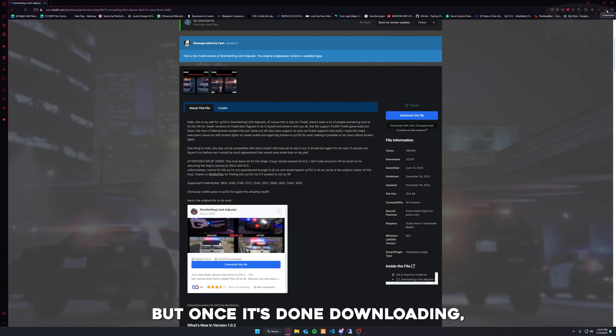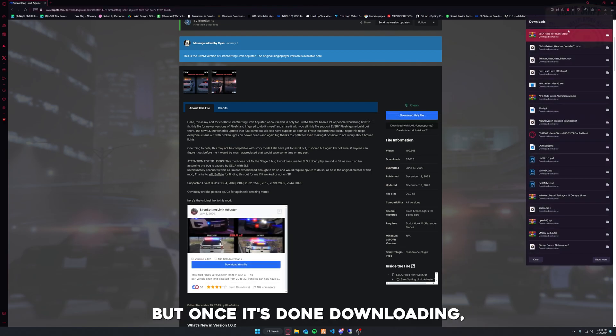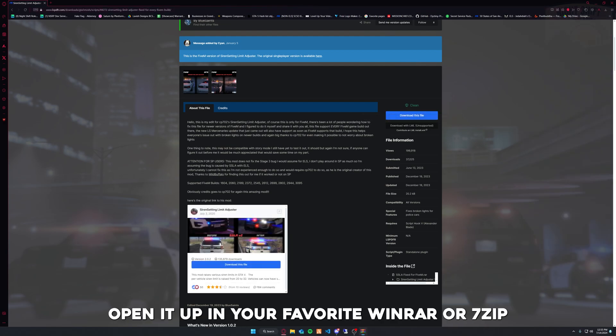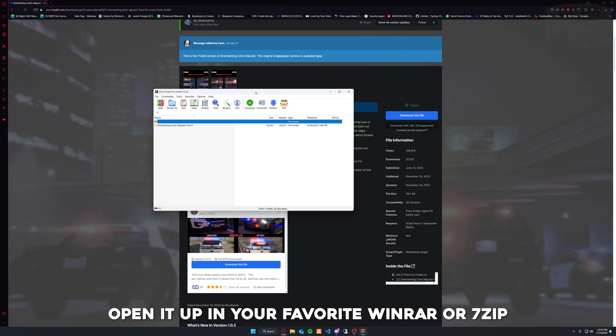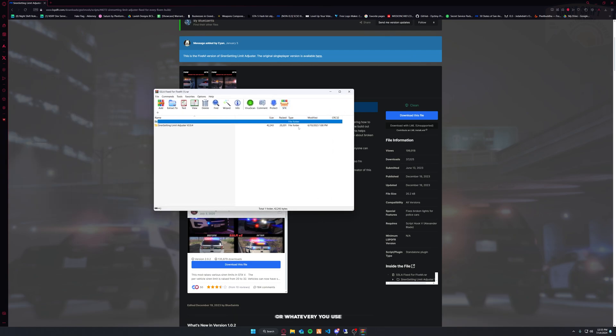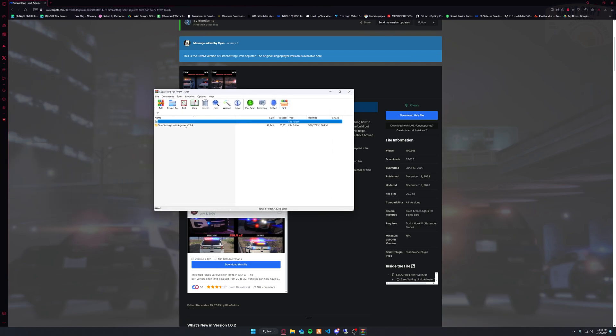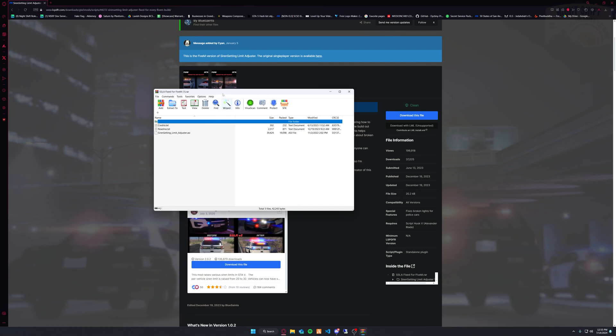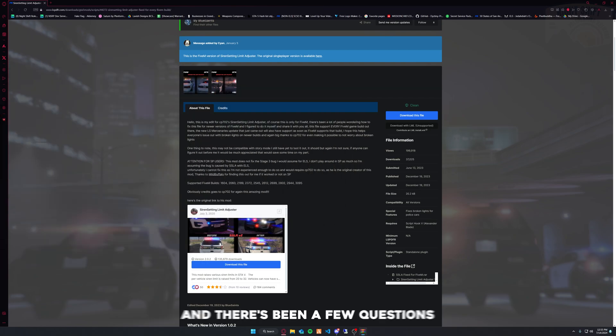Once it's done downloading, open it up in your favorite WinRAR, 7-Zip, or whatever you use. You're going to see a Siren Setting Limit Adjuster.asi file. There's been a few questions that have come into my DMs about 'I've installed this and it's not working.'